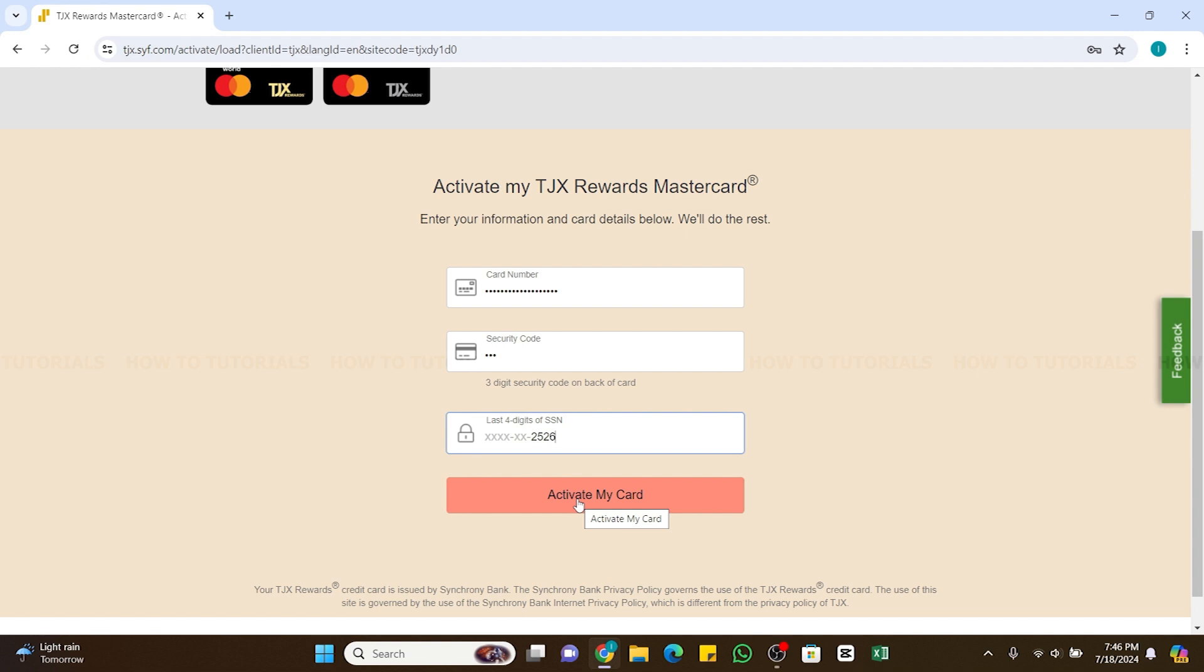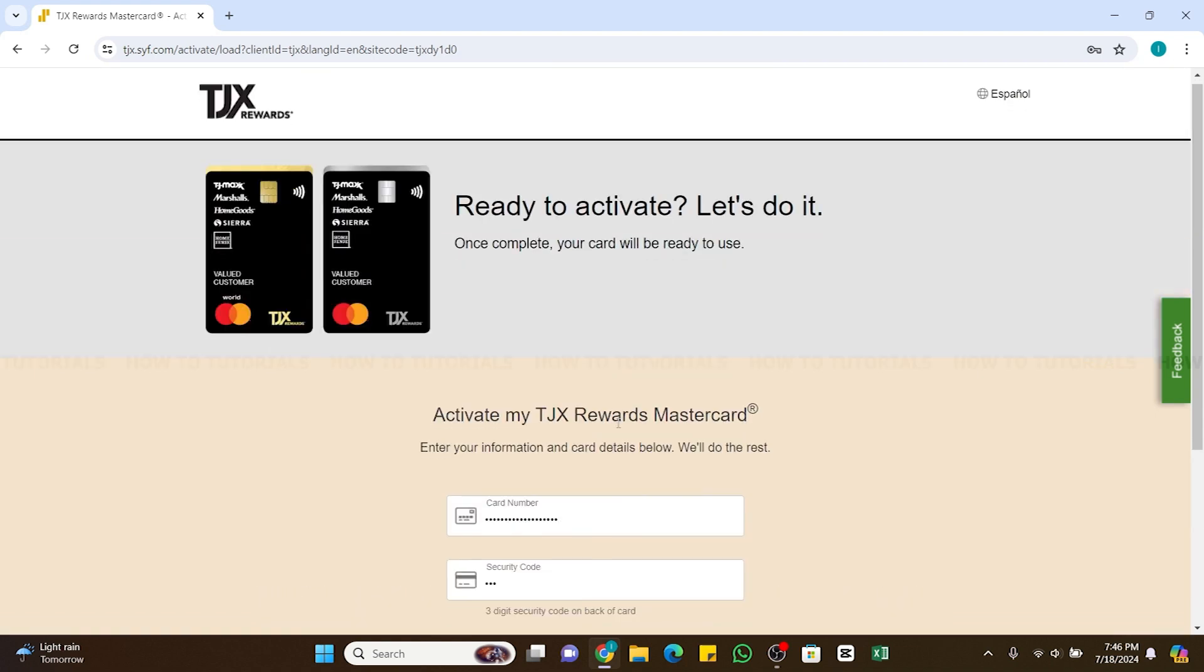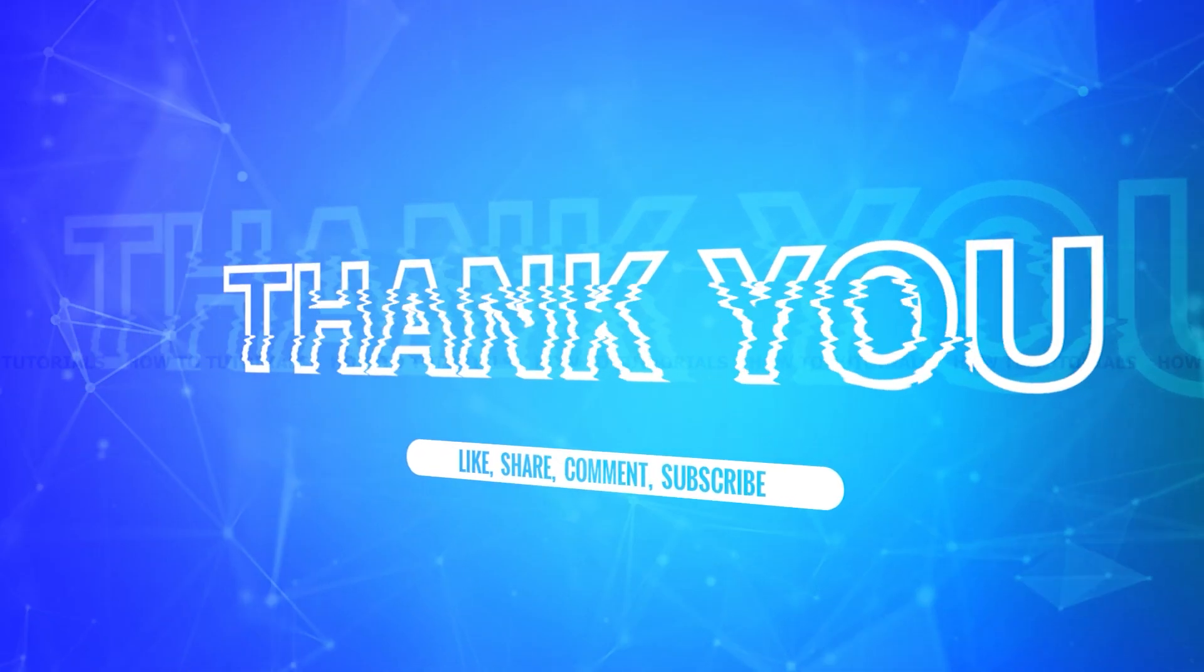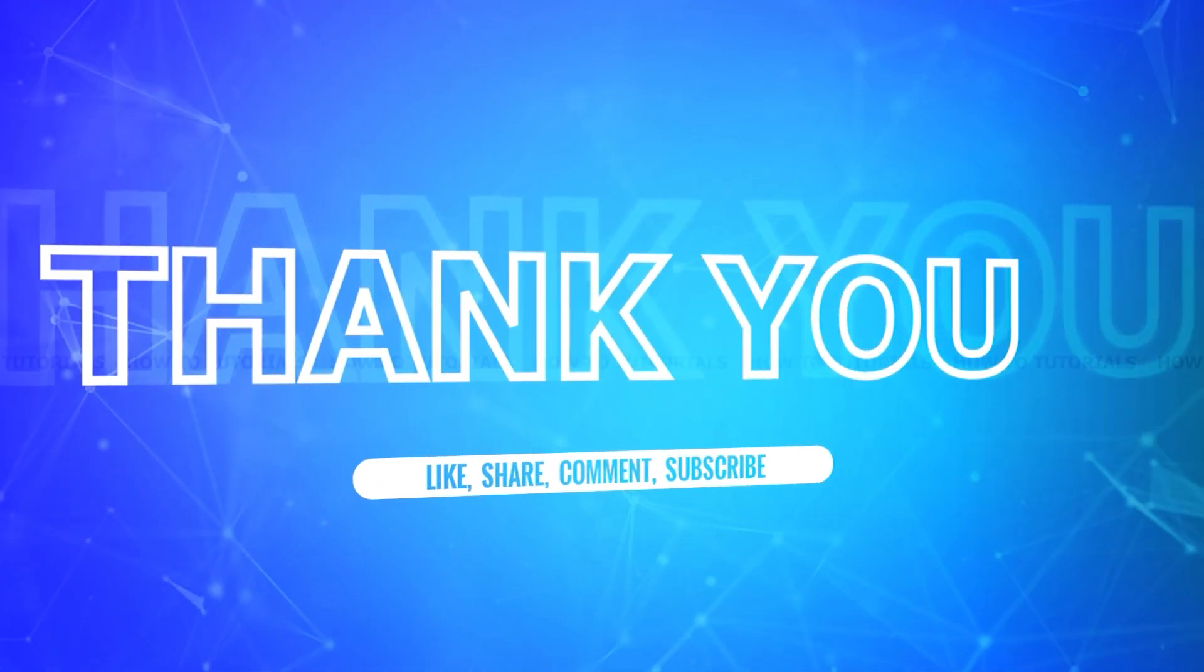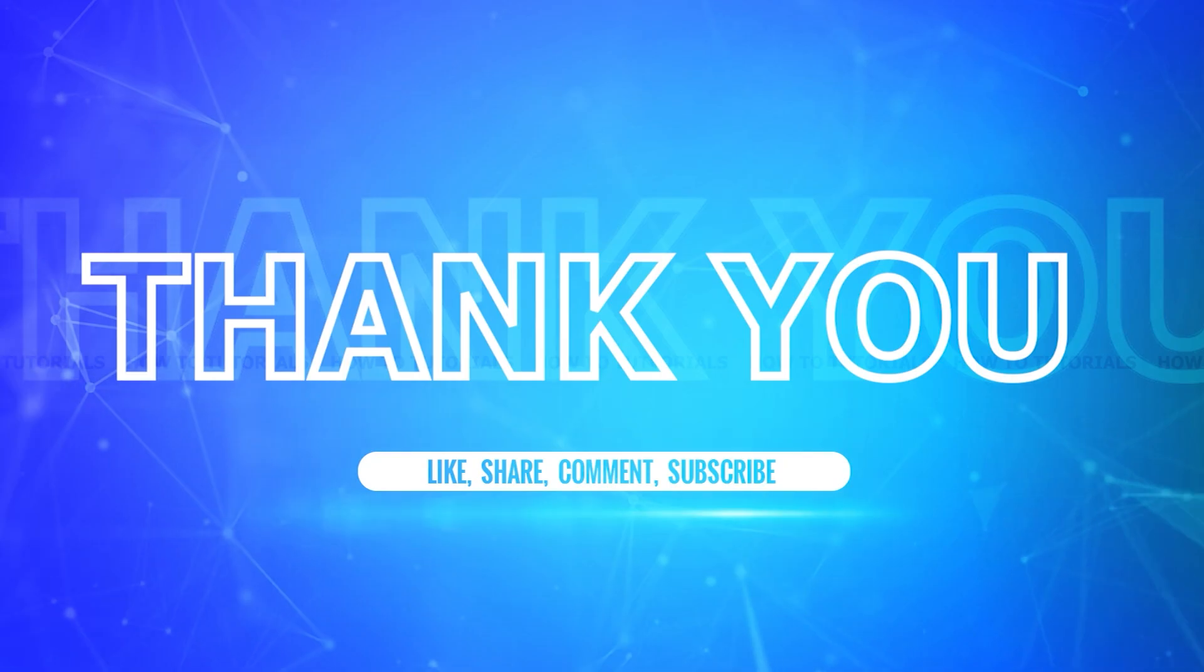I hope this tutorial was helpful. If yes, don't forget to like, share and subscribe to our channel. Also hit that bell icon to never miss any updates from us. Thank you for watching.